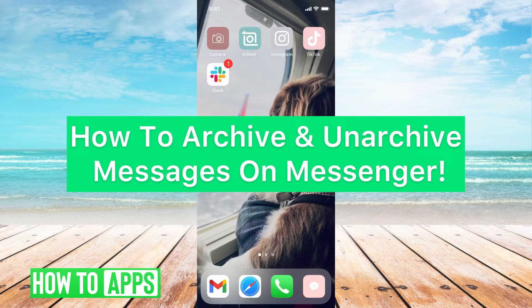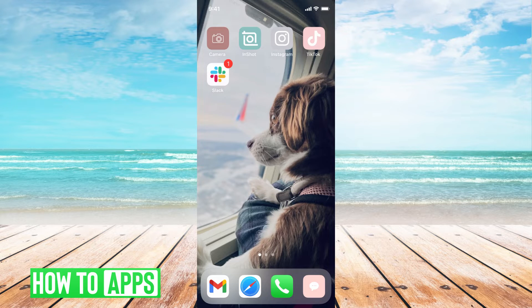Hey guys, it's Mikayla, and today I'm going to walk you through how to archive and unarchive messages on Messenger. It's pretty quick and simple, so let's go ahead and jump in.